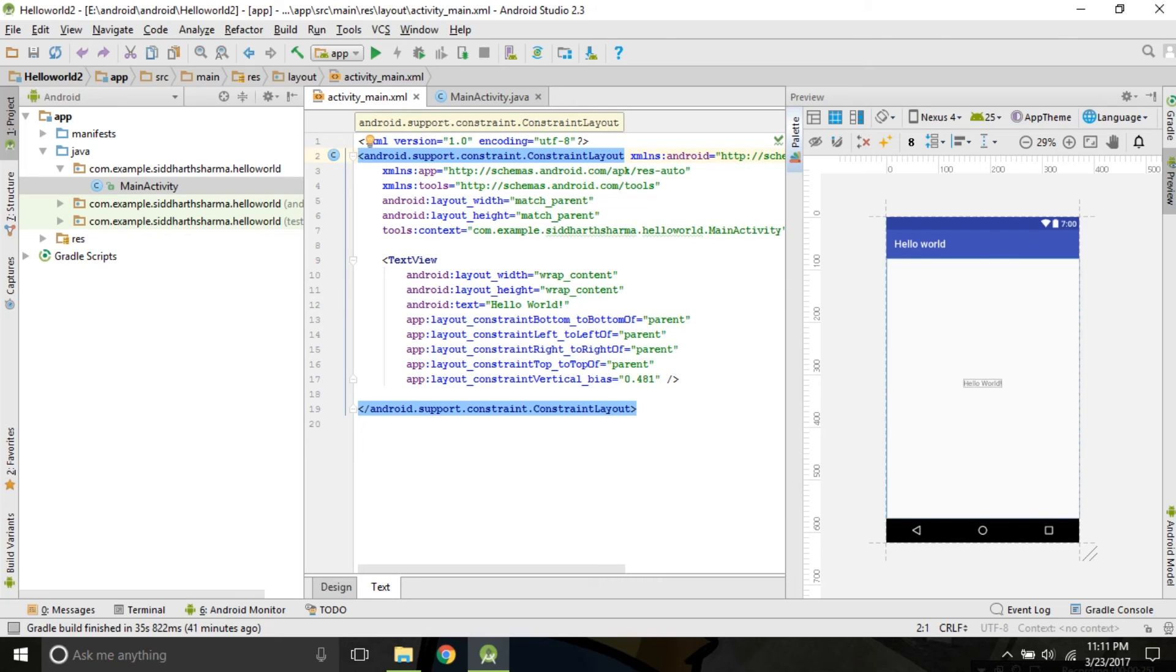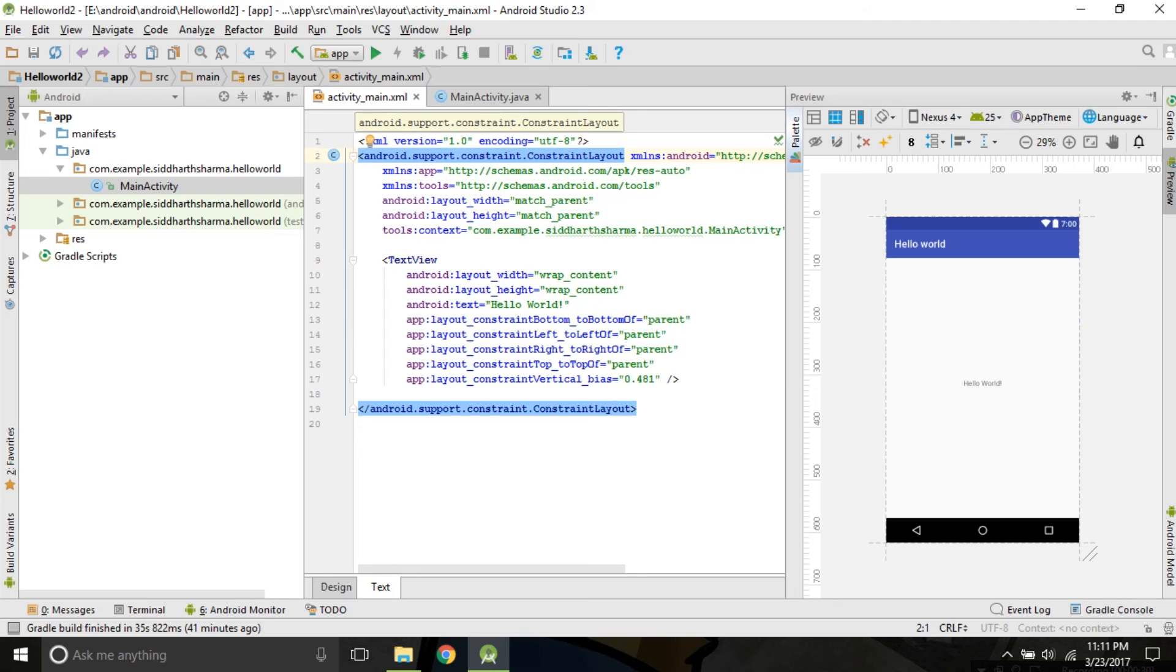The good news is, the Android Studio let us make complicated layout without ever writing a single word in XML. And they have succeeded in it.